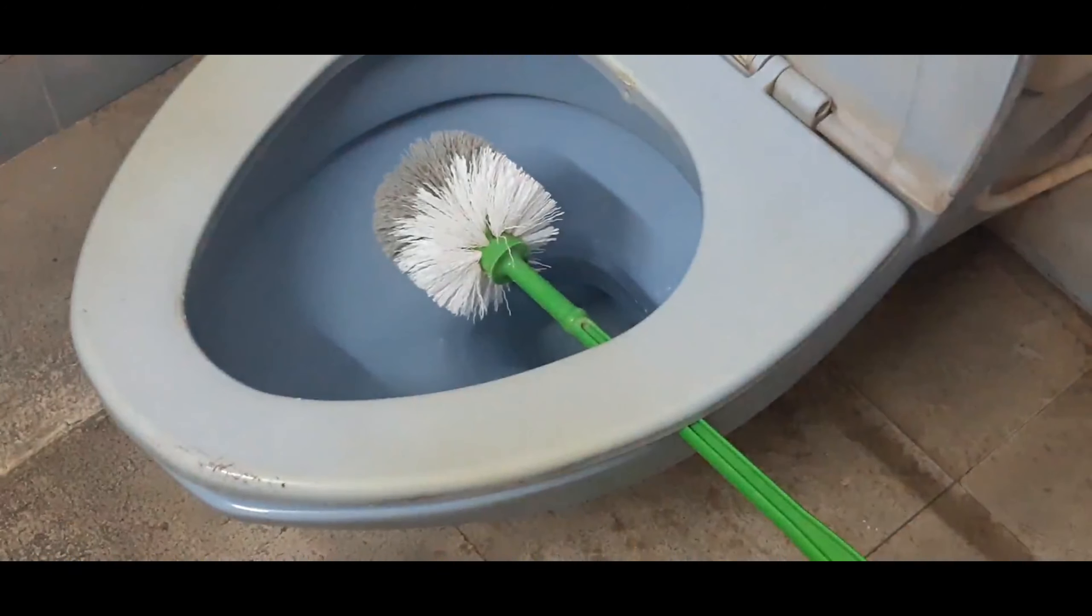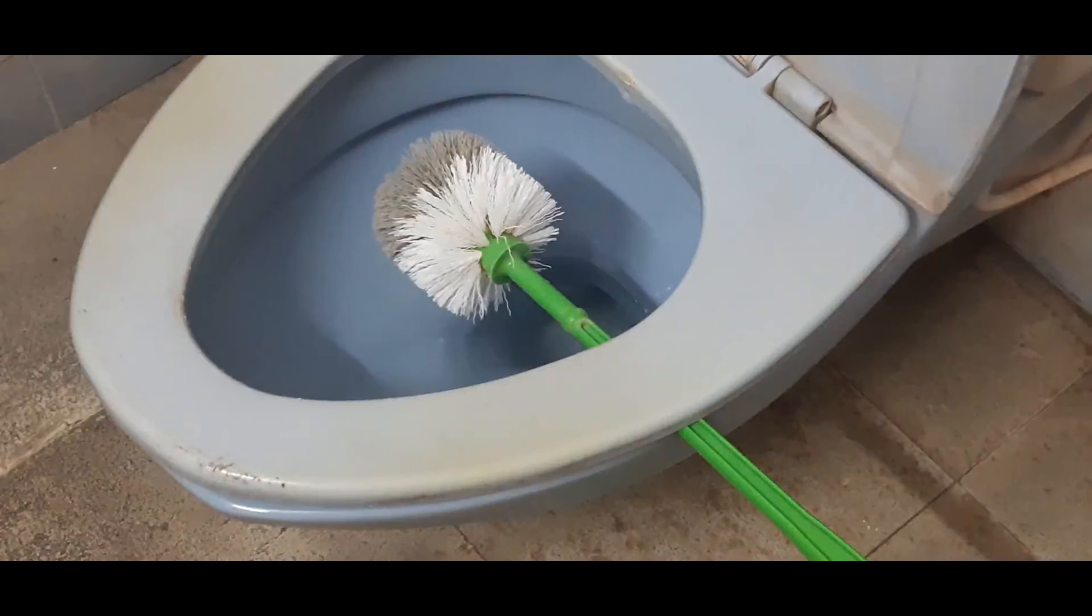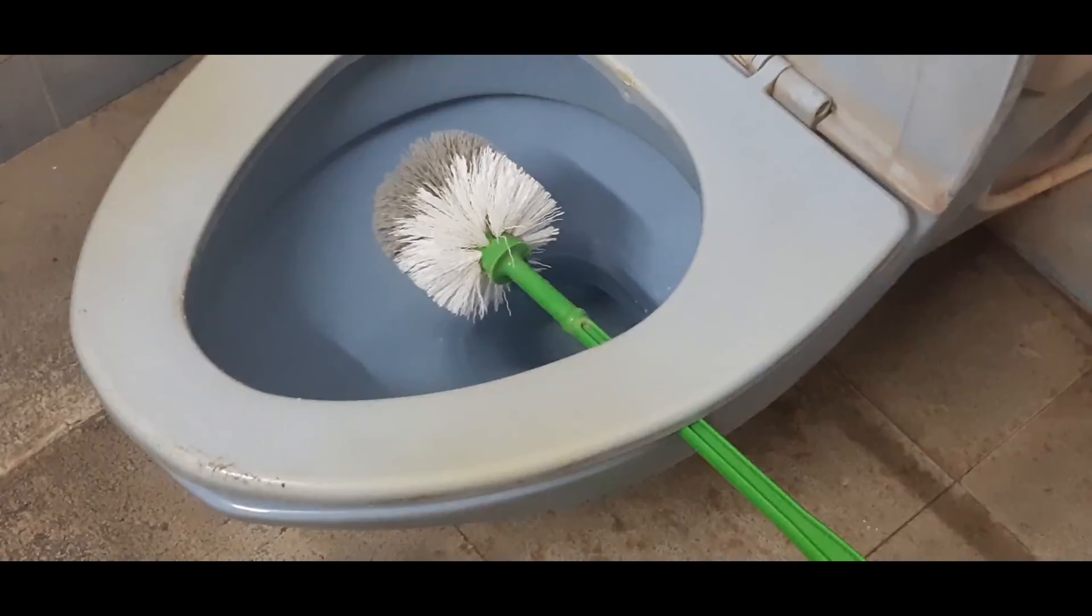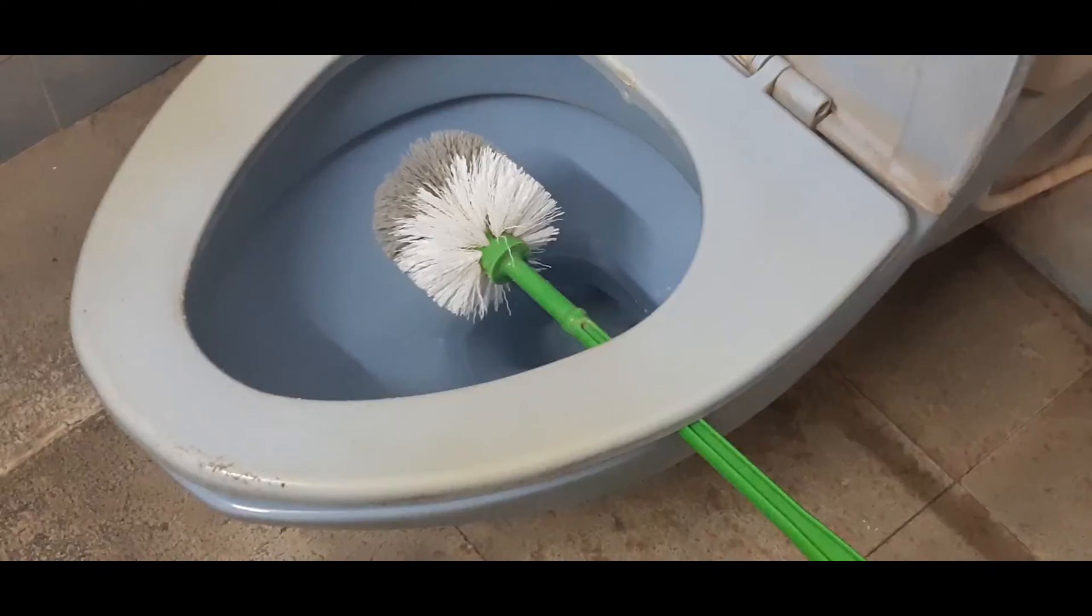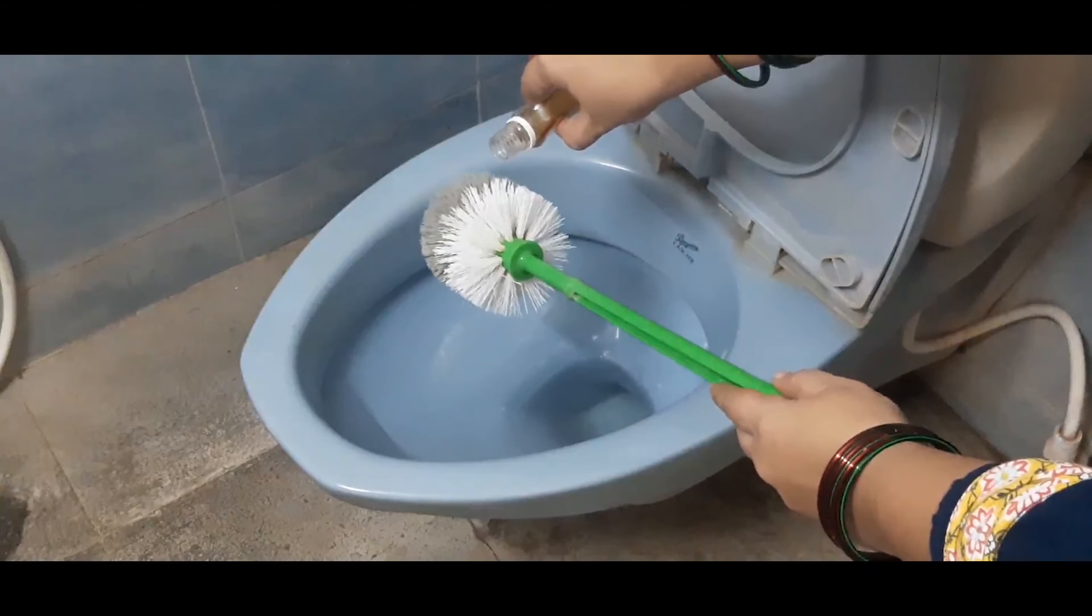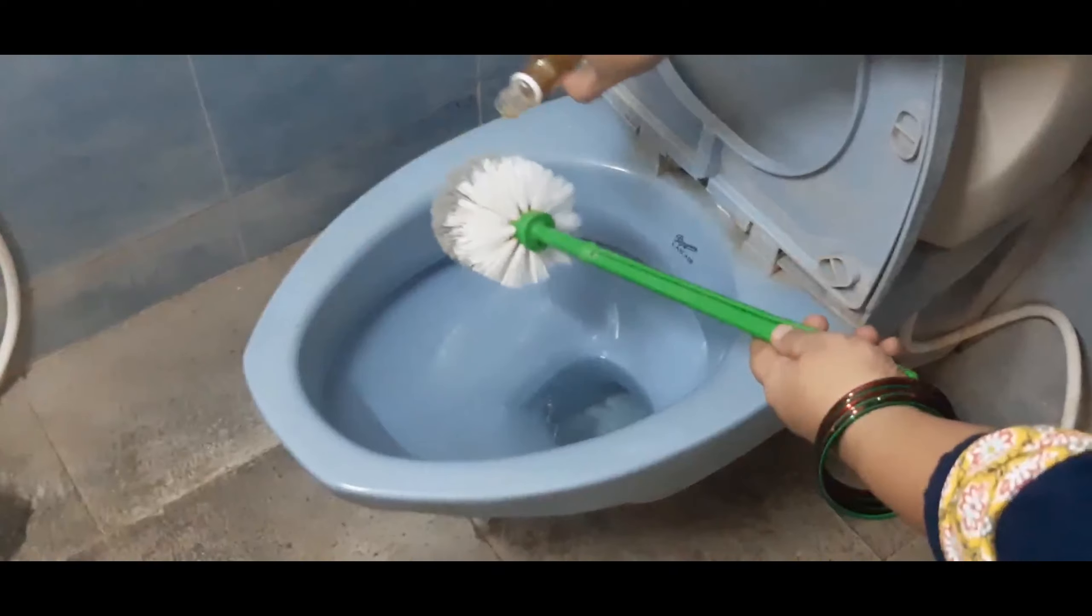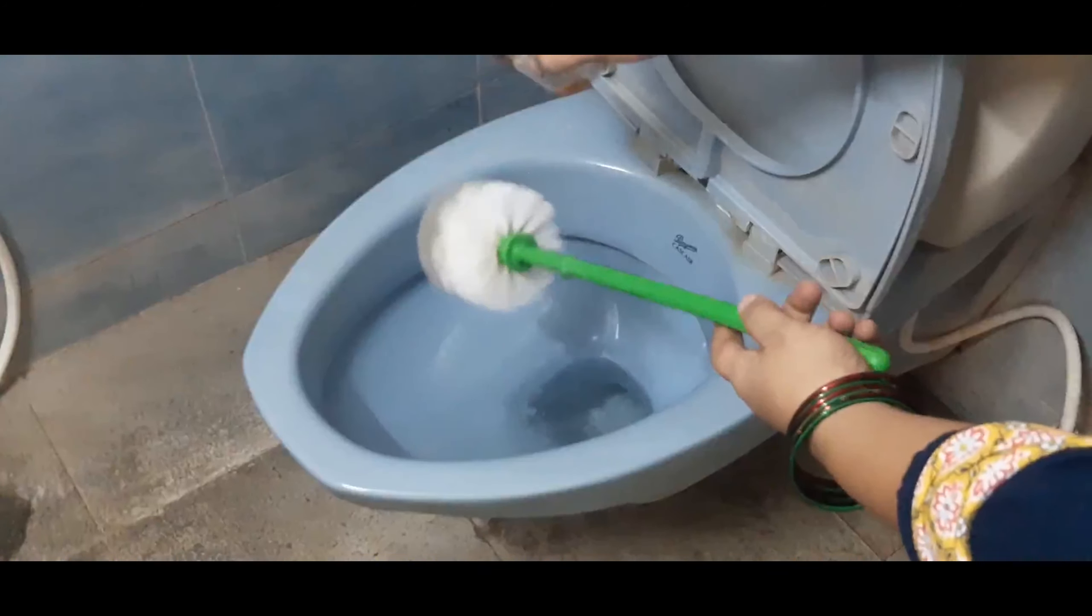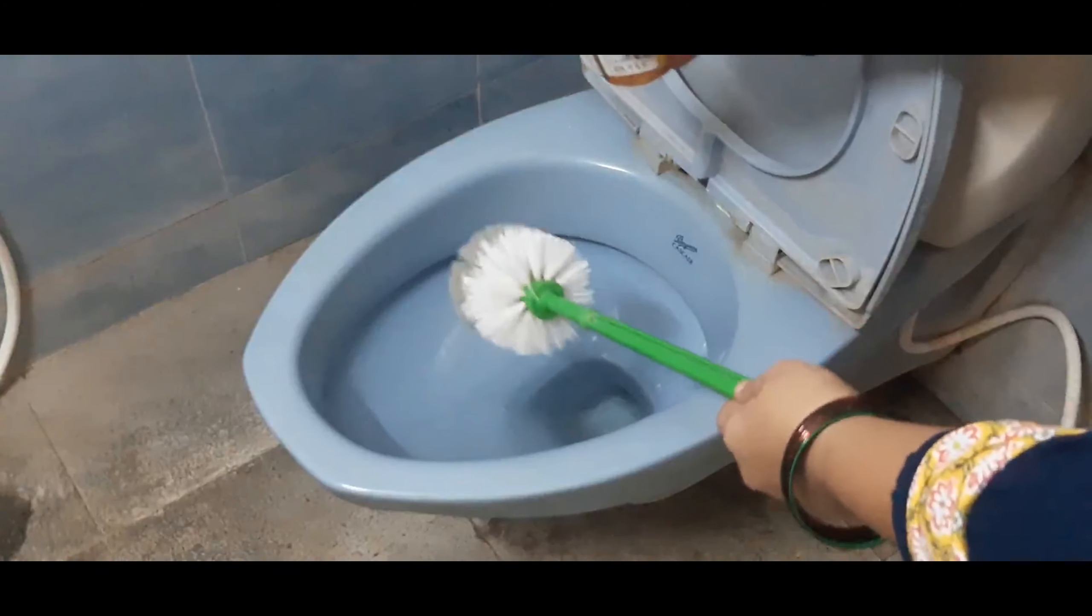While extra care is given to keep toilet bowls sparkle, the cleaning brush gets neglected. Leaving a wet brush in its holder gives out a foul odor and is the breeding ground for germs.